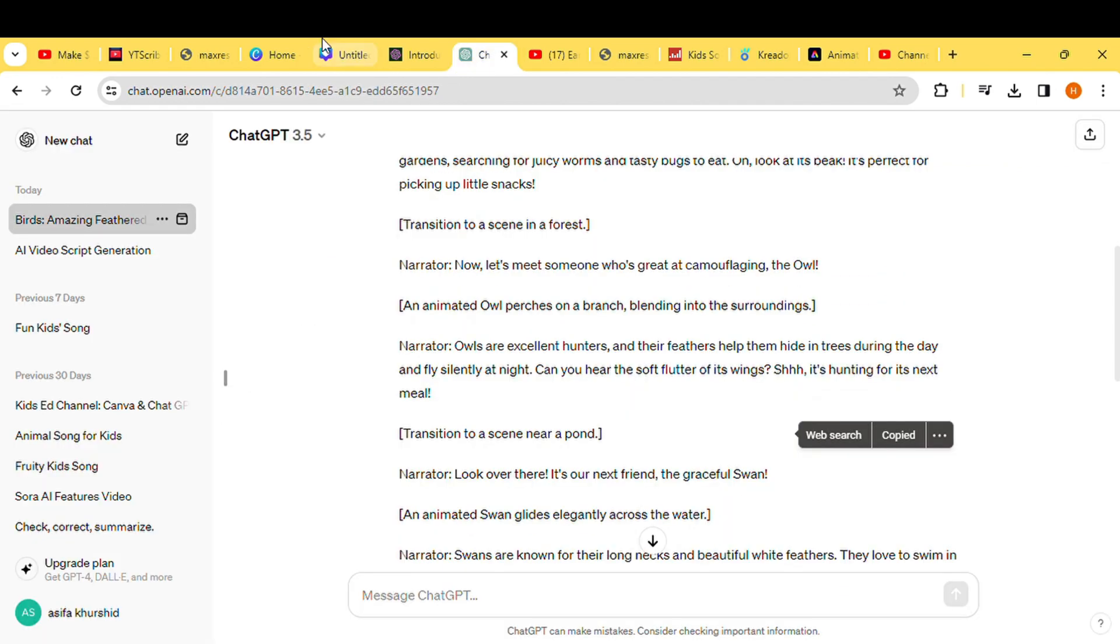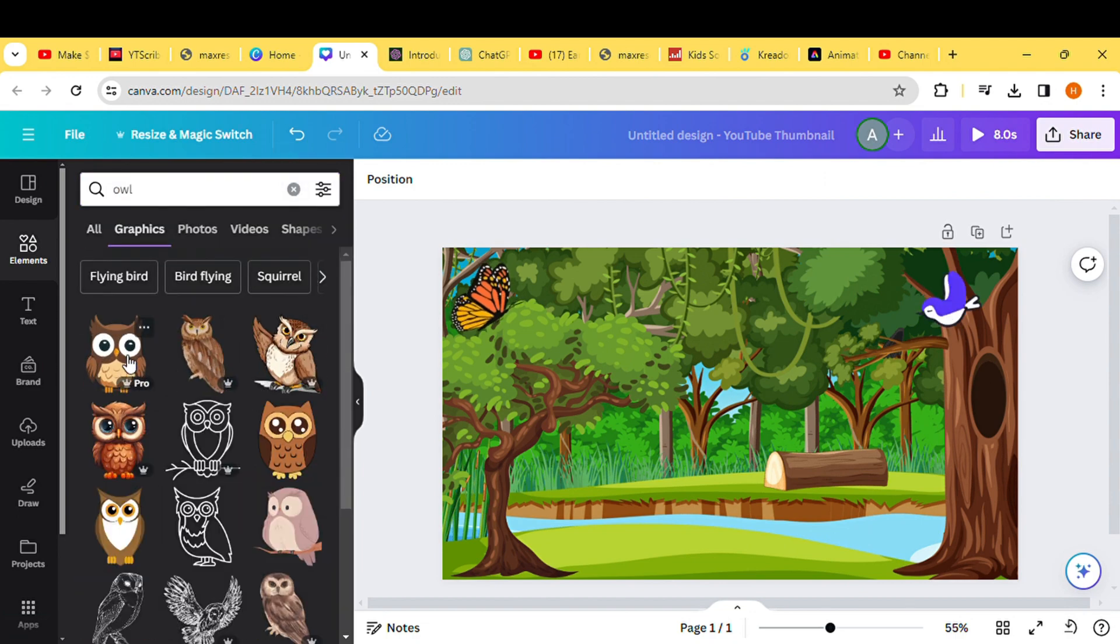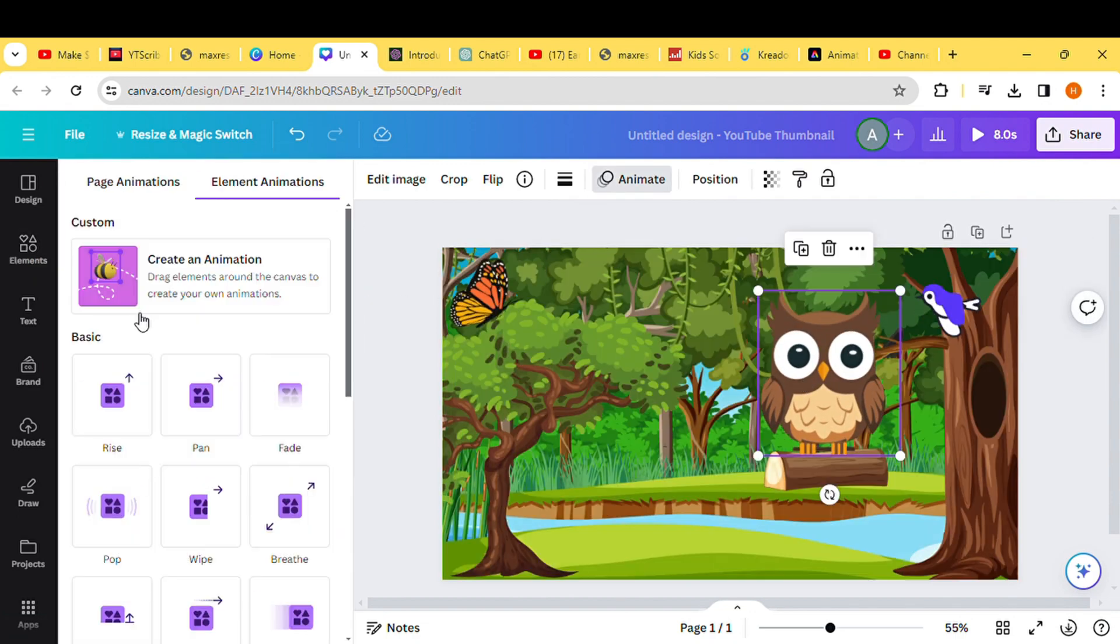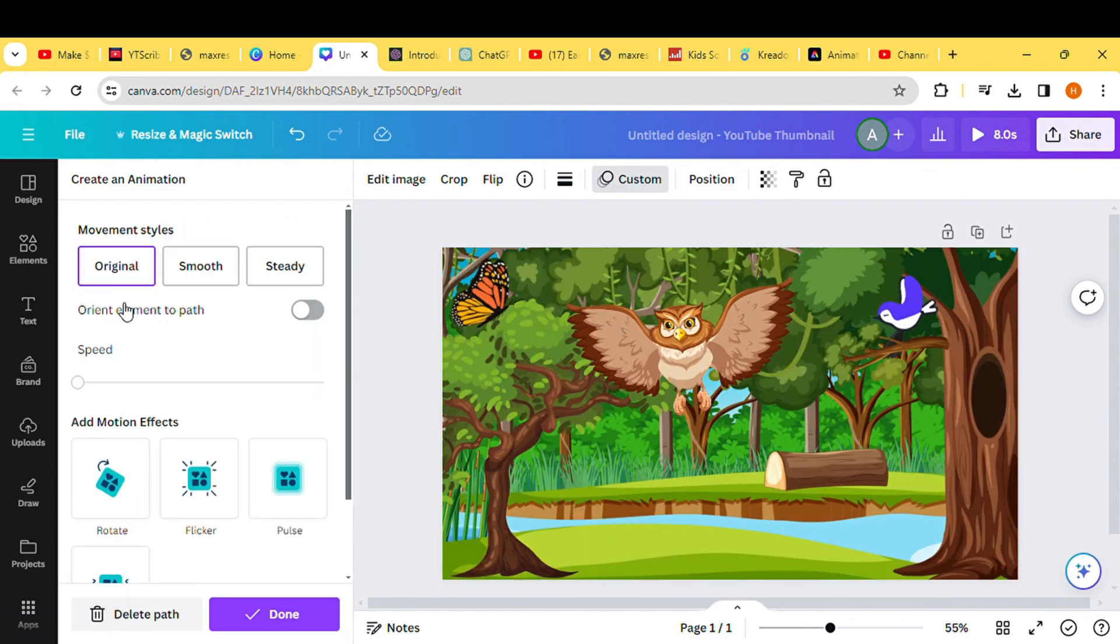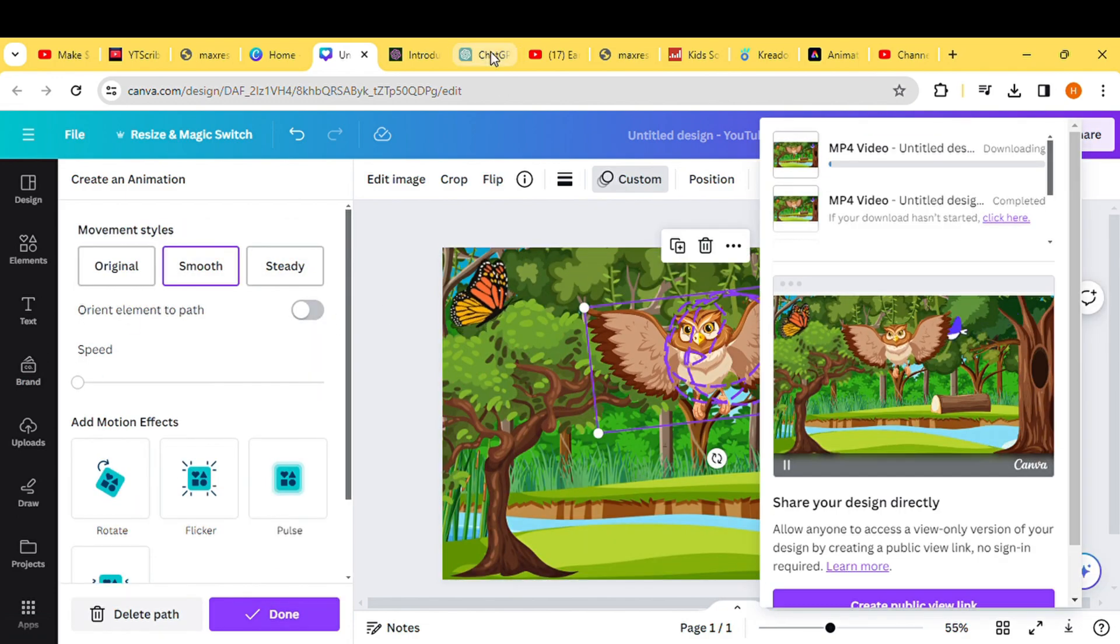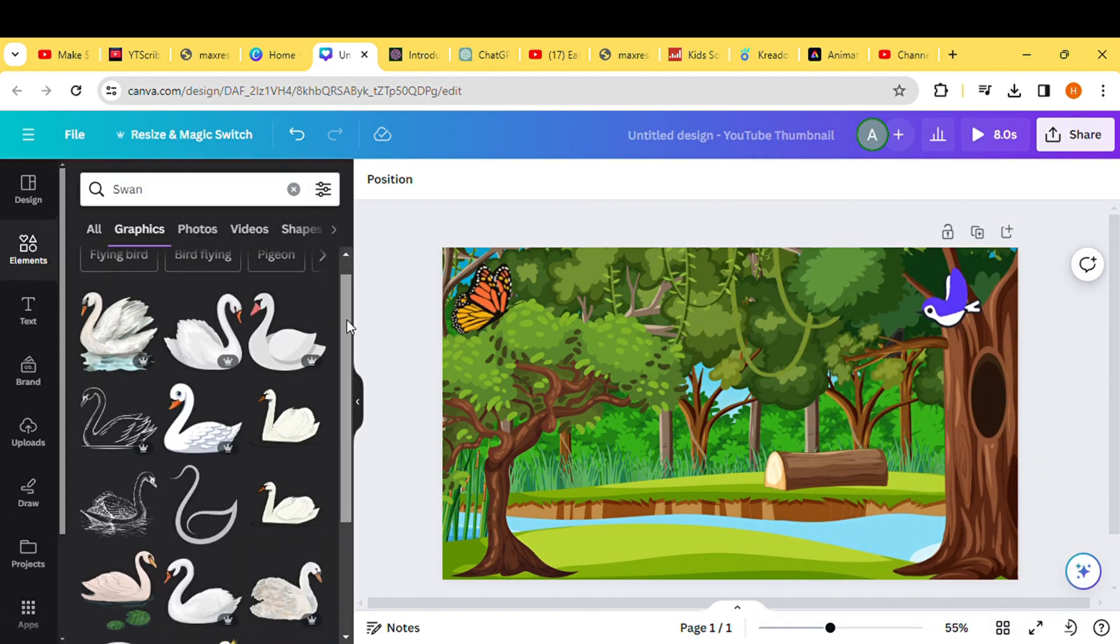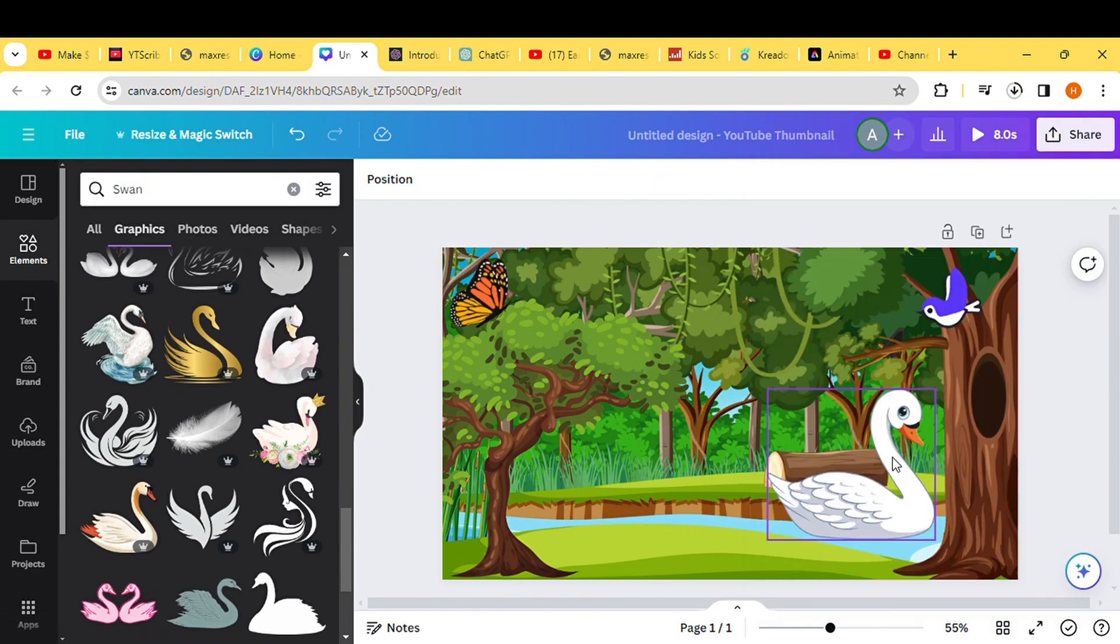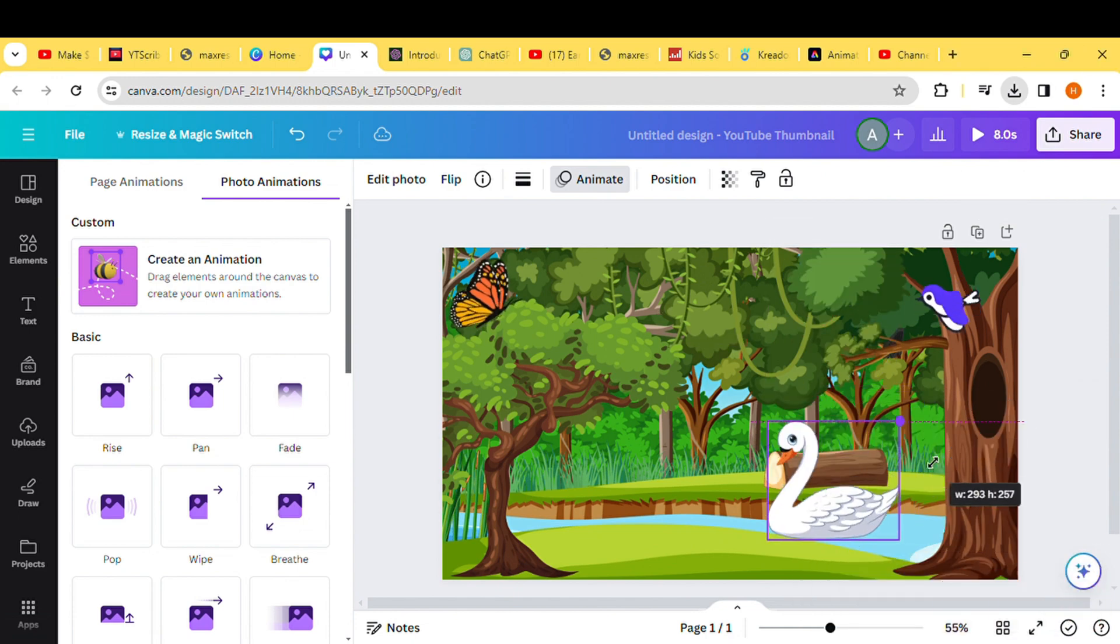Delete the robin from the video and replace it with the second bird mentioned in the script, which is an owl. Repeat this process for all the birds mentioned in the script, ensuring each bird is appropriately substituted. Download the videos accordingly. This marks the completion of our fourth step.